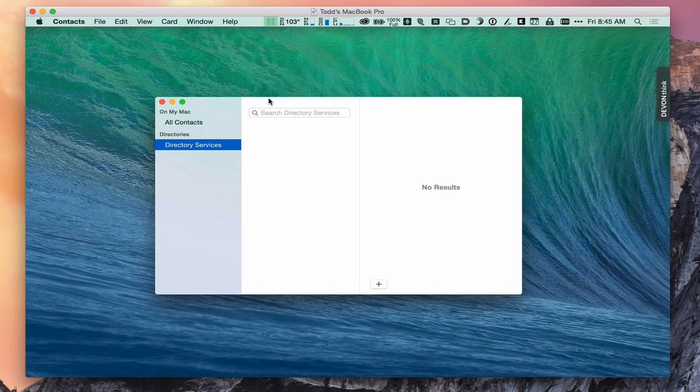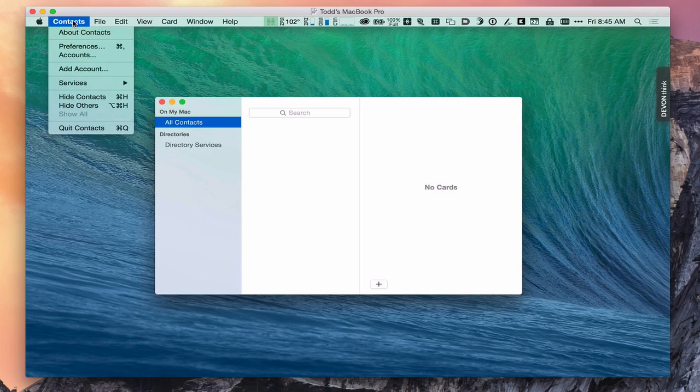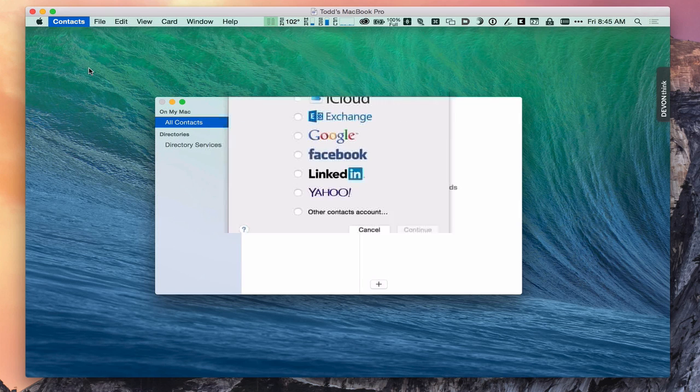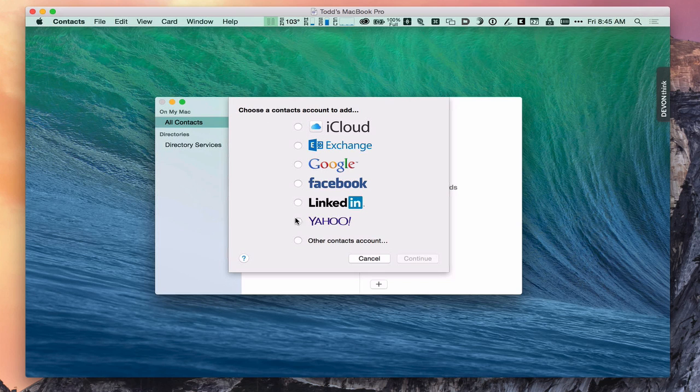Here we are inside the contact service. You can see we've got all contacts on my Mac and directory services. You notice I don't have any contacts set up yet. So what I'm going to do is add the actual server contact. To do that, you want to come up to contacts and you want to go to add account. What will happen is right inside the contact service, you'll get the same screens that you see inside system preferences. So it's just another way to be able to set this up. We're going to add an other account to this. We're going to say continue.